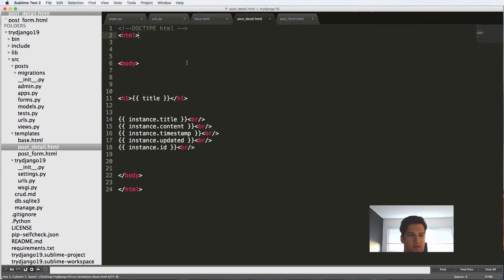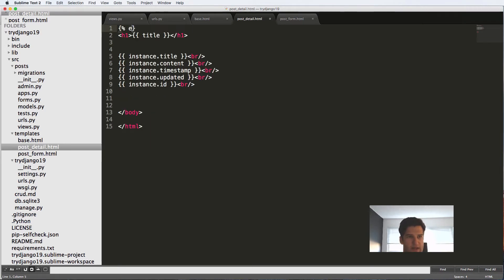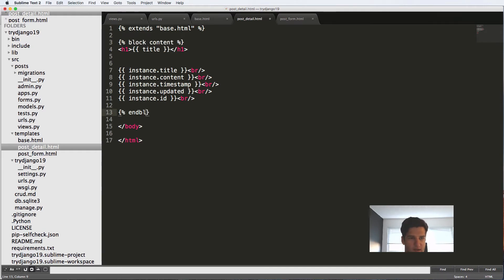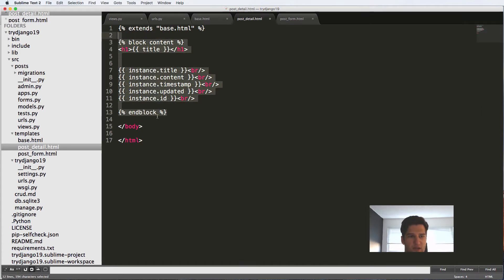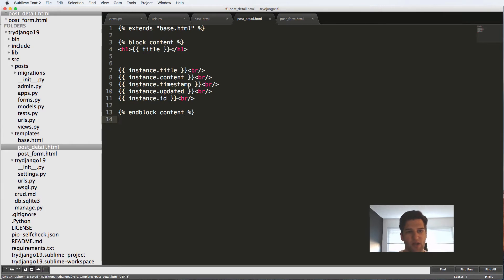So down post detail, all I have is the actual detail that's related to the post. So again, like what we did in post form, I'm going to extend from base.html. And then I'm going to do block content and then finally end block content. Now you might see it some places as in block, that's okay. It's just basically saying in this block. In block content is just a little bit more verbose so you can see what's going on.